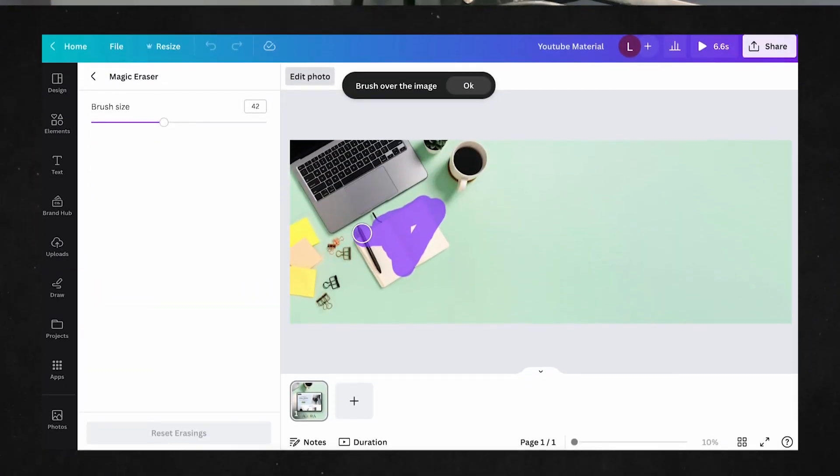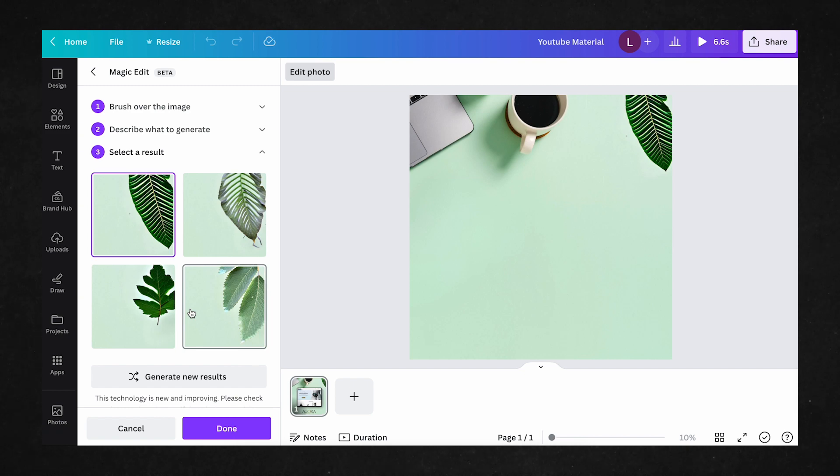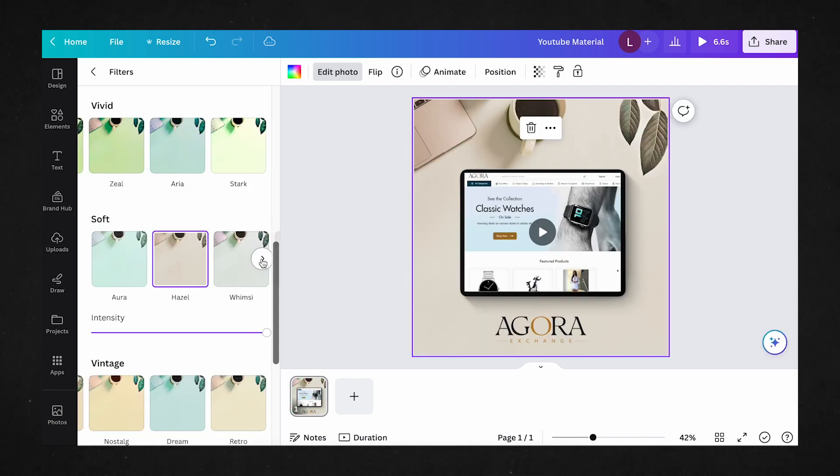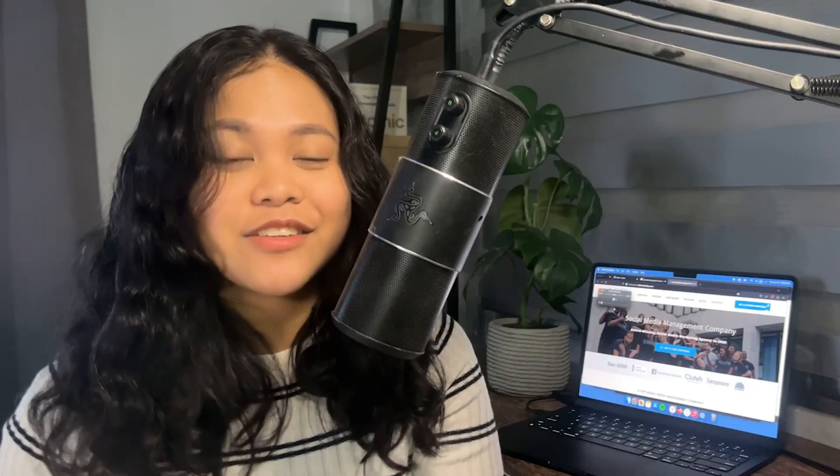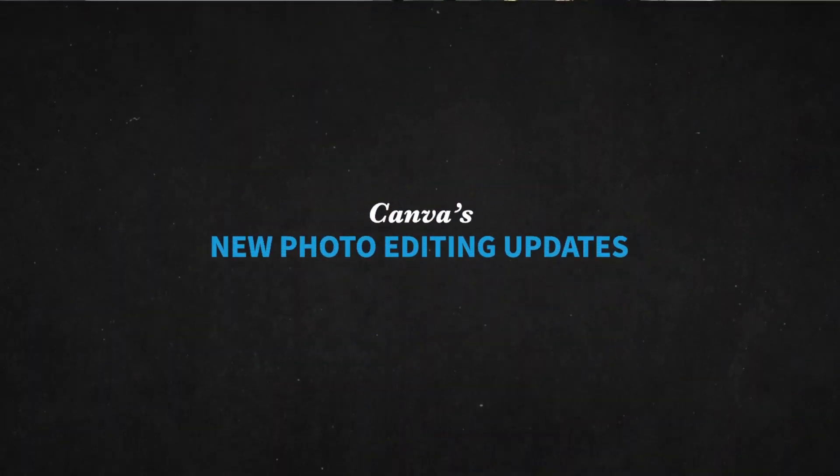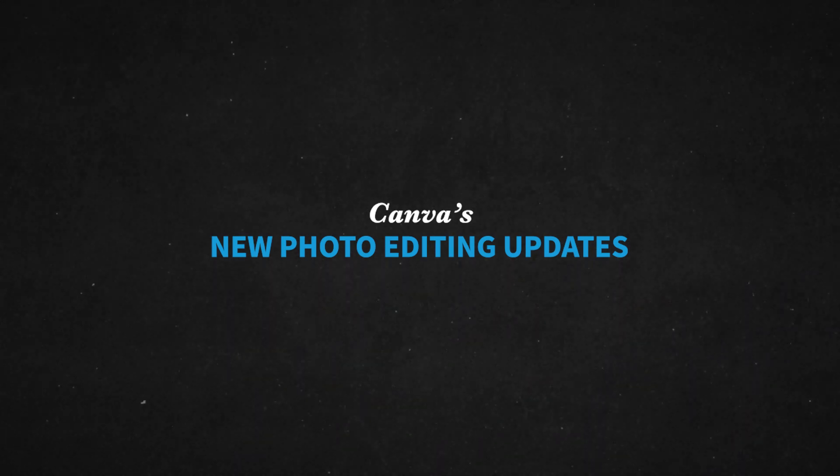Canva just did an overhaul of their photo editing features, making it that much easier to edit and render professional-looking photos for your business. And today we're going through its most important updates and how to access them, so be sure to stay tuned.